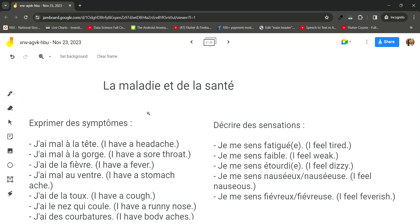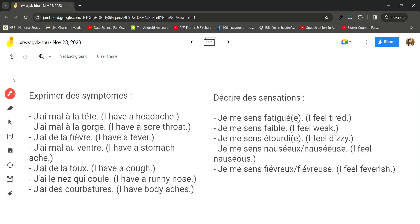To express symptoms, use these phrases: j'ai mal à la tête (I have a headache), j'ai mal à la gorge (I have a sore throat), j'ai de la fièvre (I have a fever), j'ai mal au ventre (I have a stomach ache), j'ai de la toux (I have a cough), j'ai le nez qui coule (I have a runny nose), j'ai des courbatures (I have body aches).